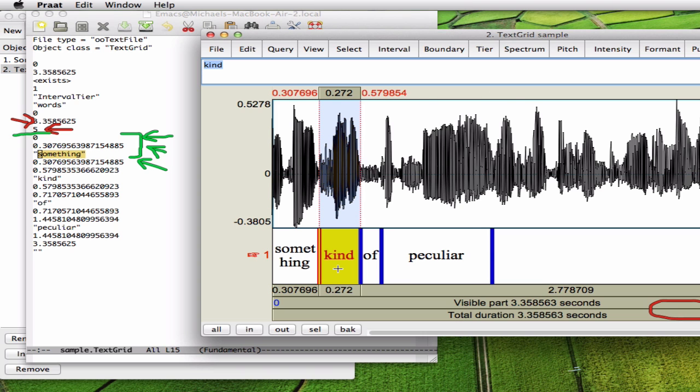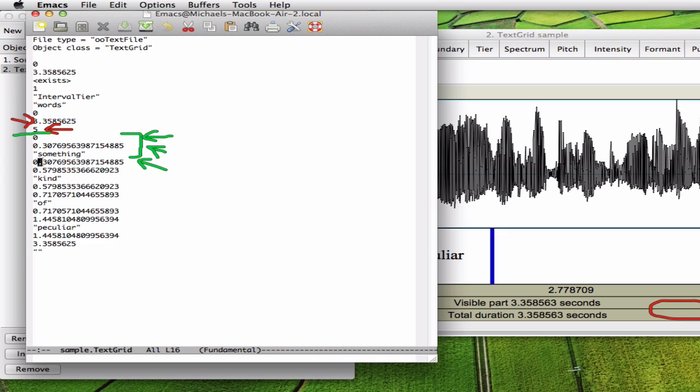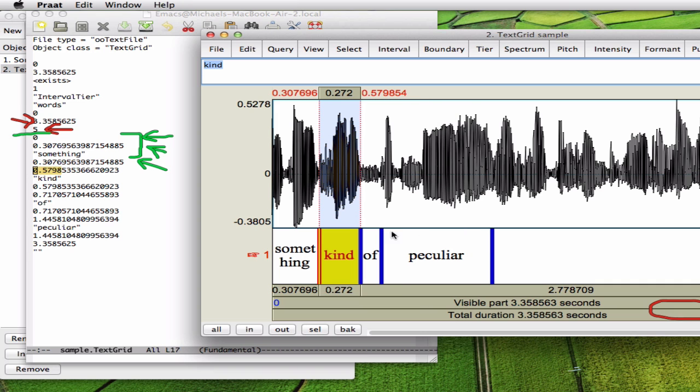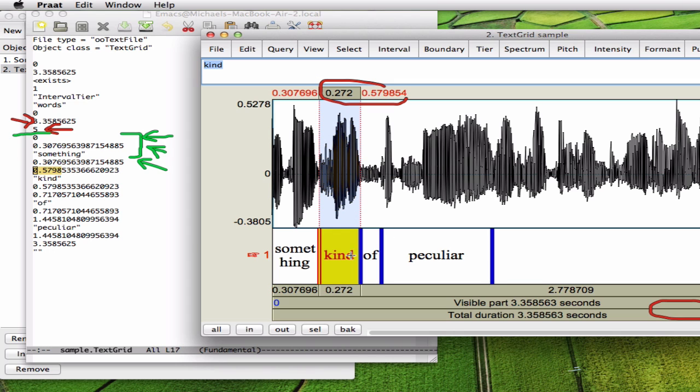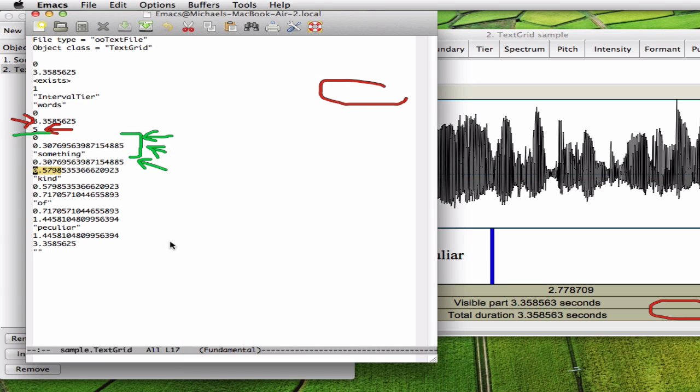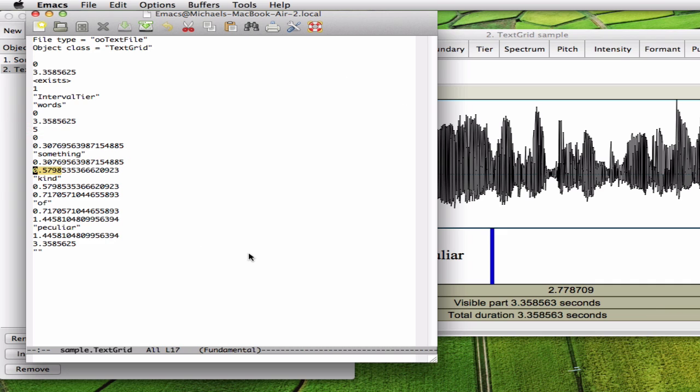And then the second segment begins at end time of the previous segment 0.307 and ends at 0.57. Let's double check here. 0.57 and the content is kind. So this is the structure of the file just in case you want to parse it for your own purposes.